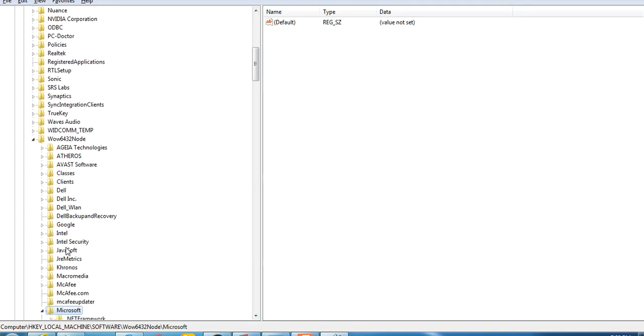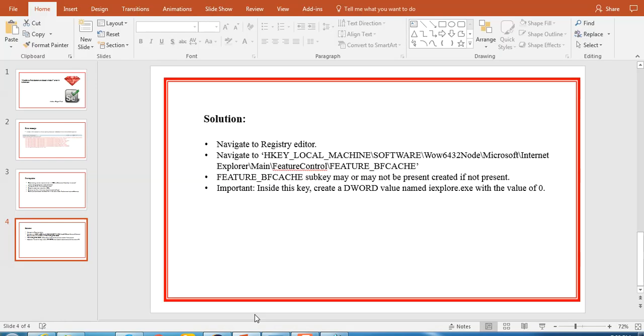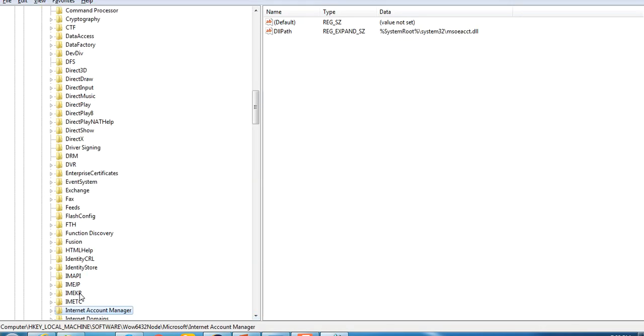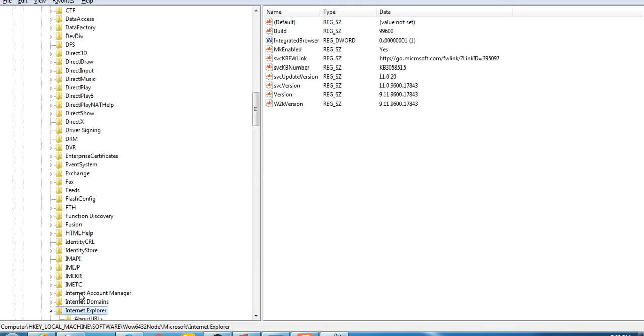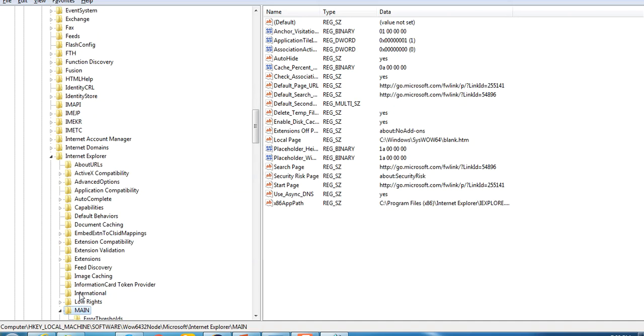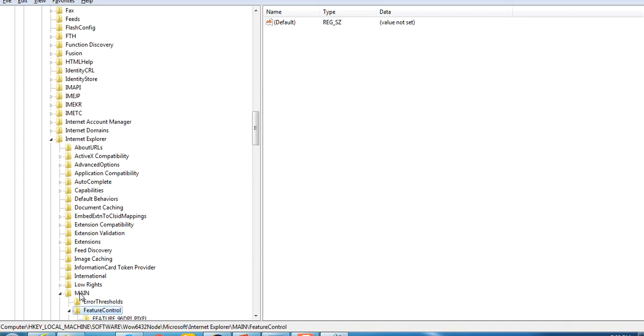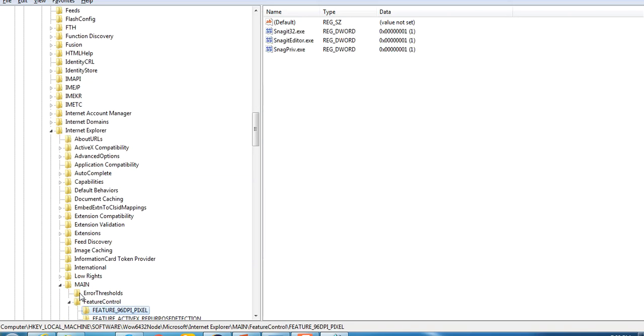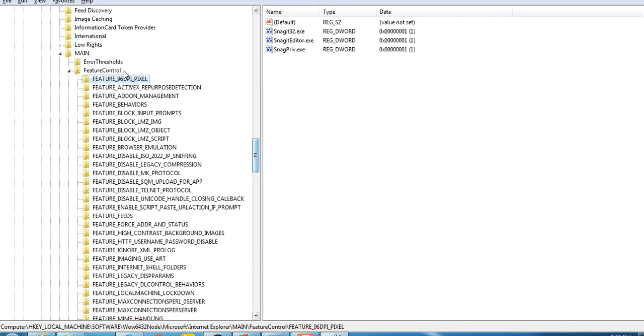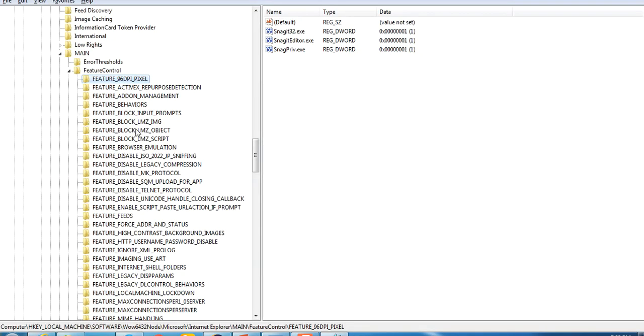Then Softwares, then Wow6432Node, then Microsoft. I'm going to Wow6432Node, you can see here. Then I have to go to Microsoft, I'll search Microsoft here. I'm there. Then I have to go to Internet Explorer, then main, then feature.